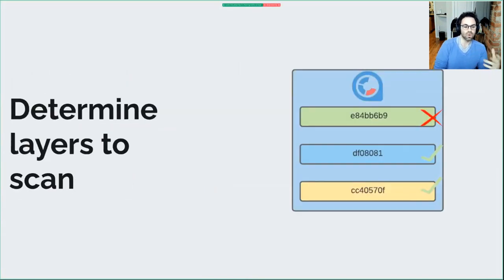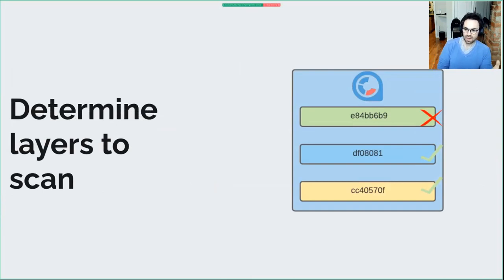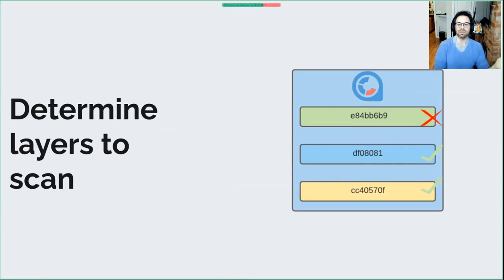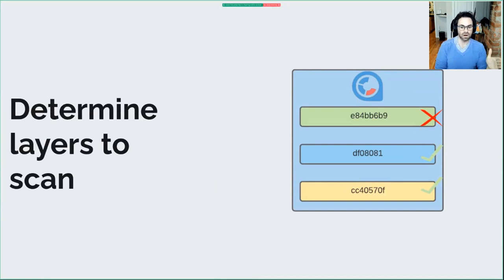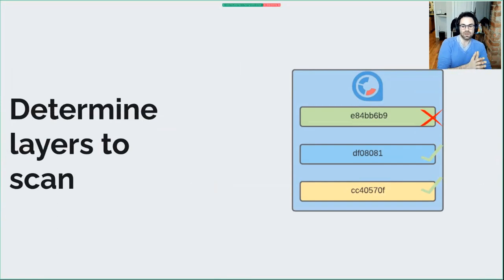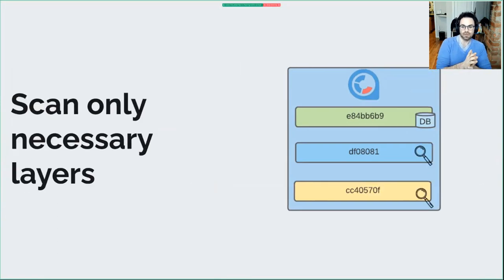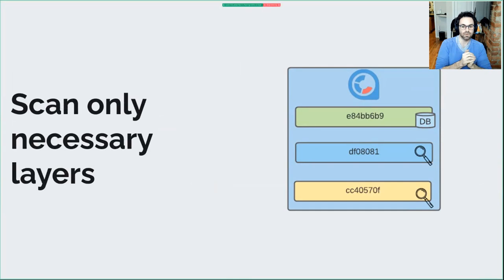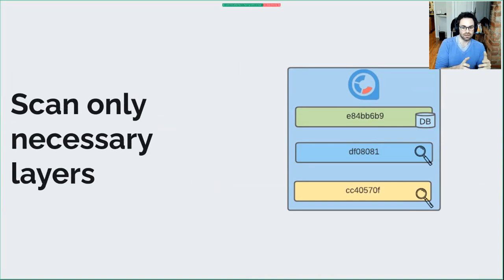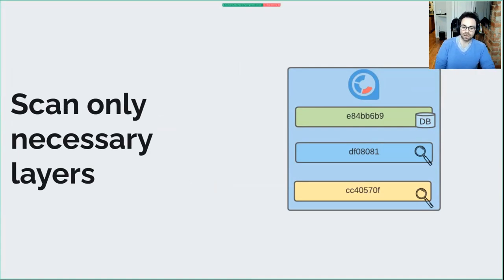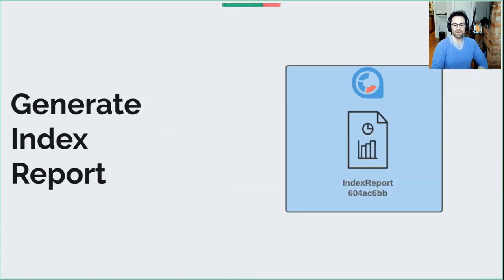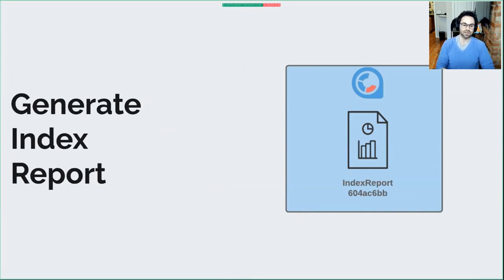Next, it determines what layers it needs to actually scan. I'll express a common case where the base layer might have been seen a million times by Clair - this might be a UBI base layer. So it says I don't need to scan this, I already saw this. But the subsequent layers it's never seen before, so it marks those as needing to be scanned. When it actually goes to perform the scan, the base layer is simply retrieved from the database - any content we know about it, there's no work performed, just a get from the database. The subsequent layers are actually scanned - the process of fetching the layers, decompressing them, looking for package databases, identifying the characteristics of individual layers.